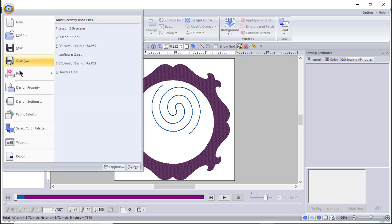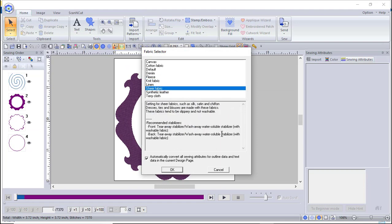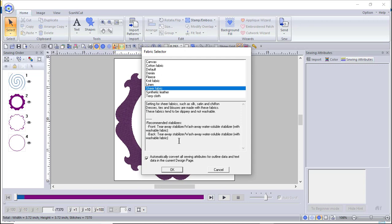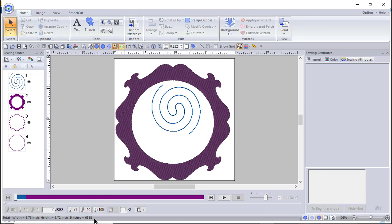Going back to Fabric Selector, let's choose sheer fabric. As I'm going through this, it also tells you what the sheer fabric is and the recommended stabilizers, but it doesn't tell you the needle size — that's something you should look up in your sewing machine reference manual. We'll choose OK. Now we're back to 6,368 stitches, so it is adjusting the stitches as I make those changes.